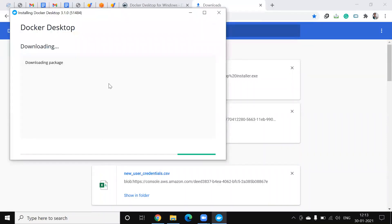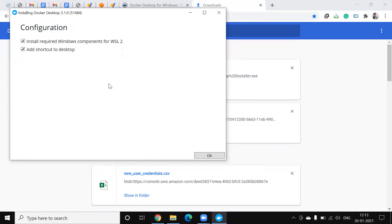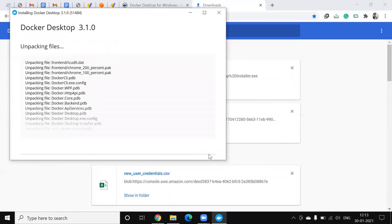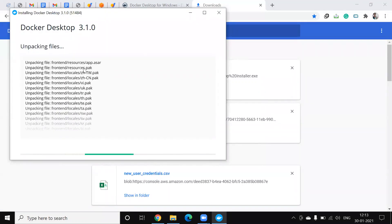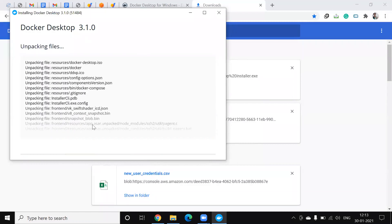Then the installing started and it is unpacking the files, so it may take some time. We have to wait.